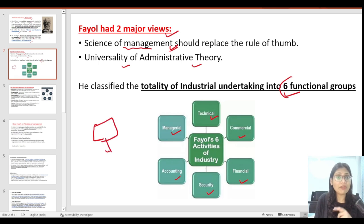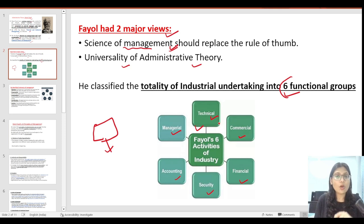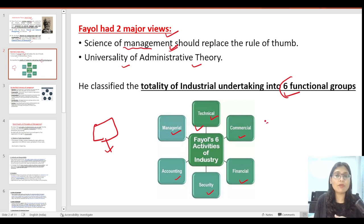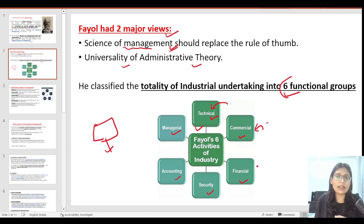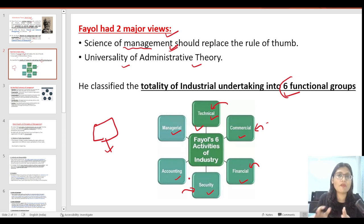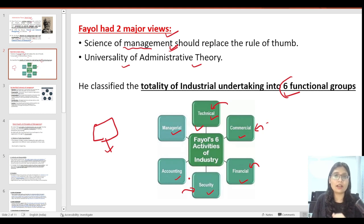In a company, these 6 functions are very important, and on these functions we will learn the 14 principles of Henry Fayol. When it comes to division of work, it leads to the effectiveness and efficiency of the output of the company. For example, a technical person, a commercial person, a finance person, one person who manages security — this is a division of work and a division of responsibilities. This is a very important concept of Henry Fayol.